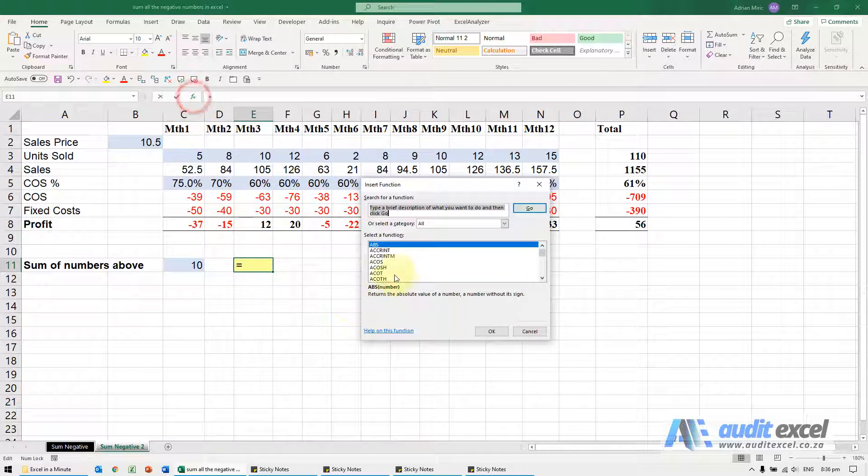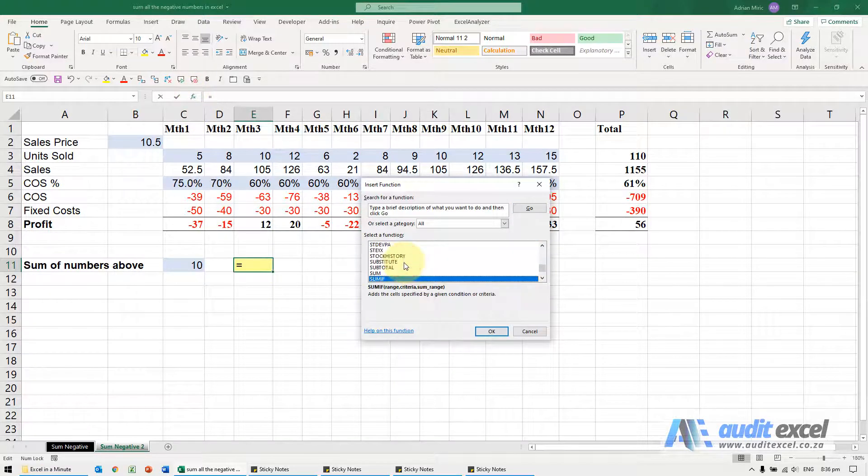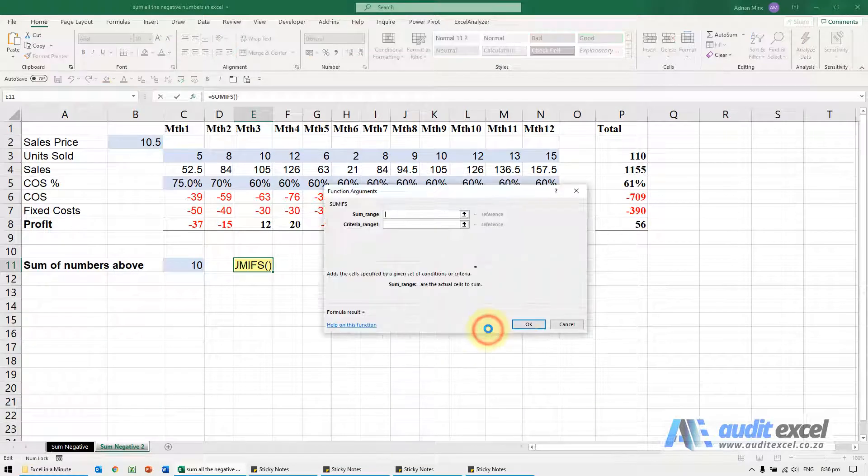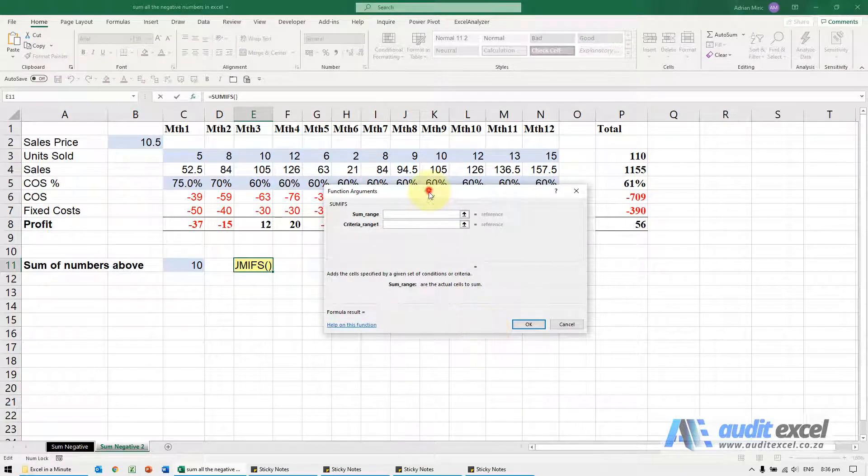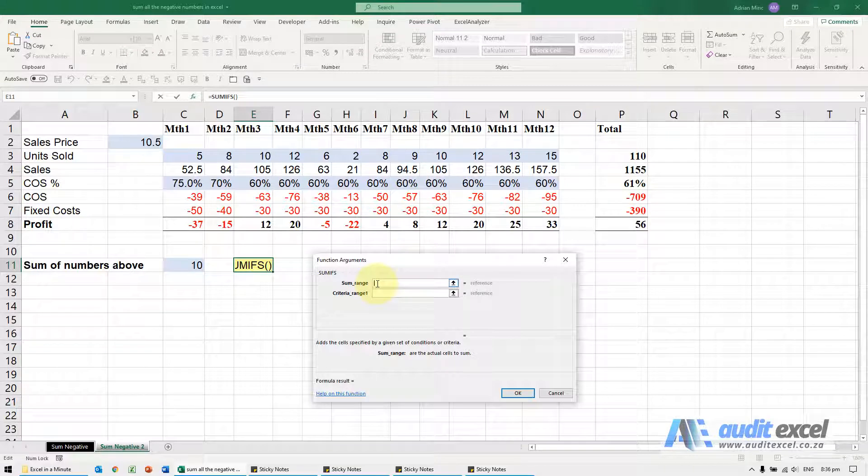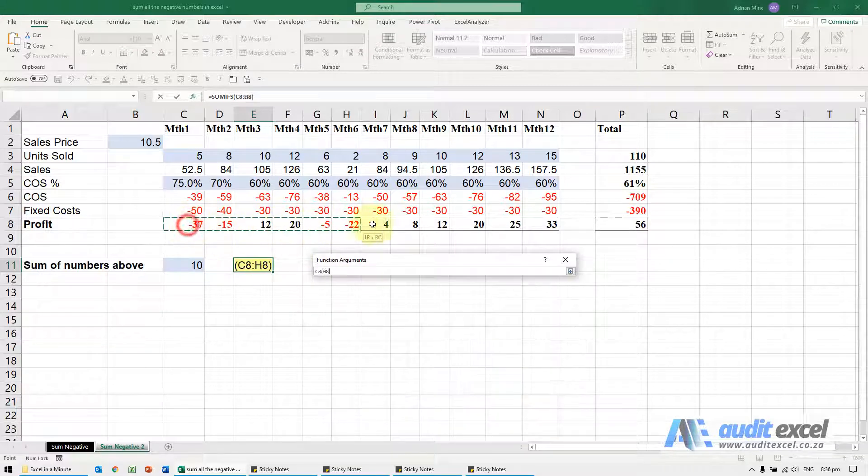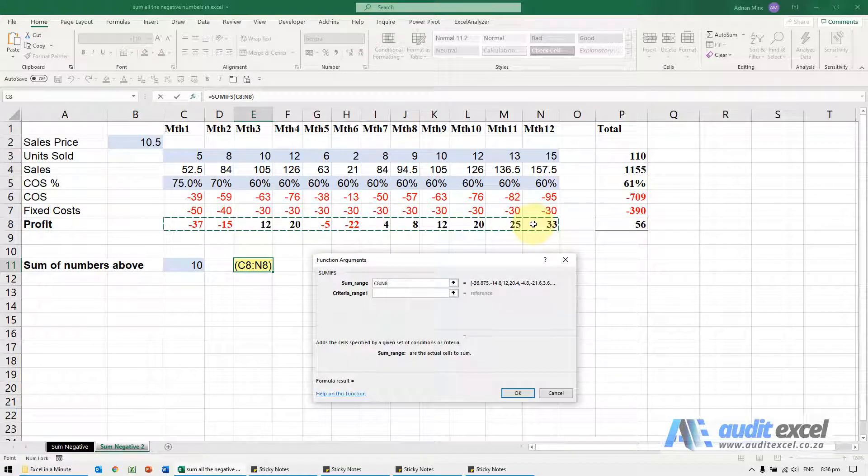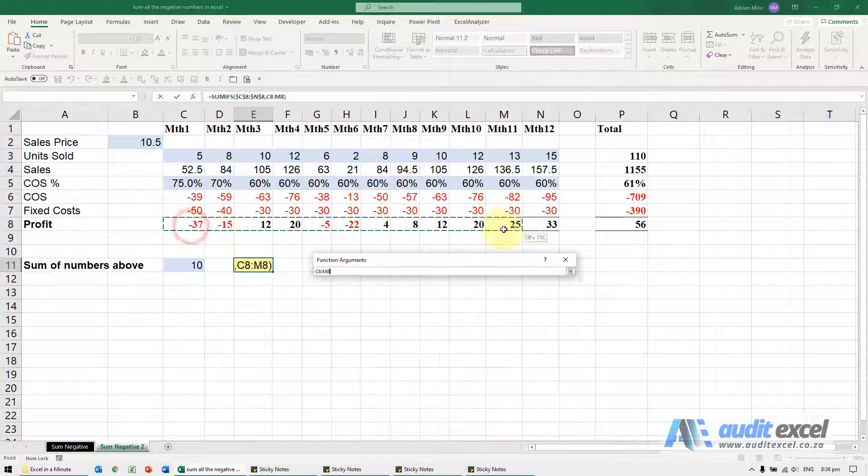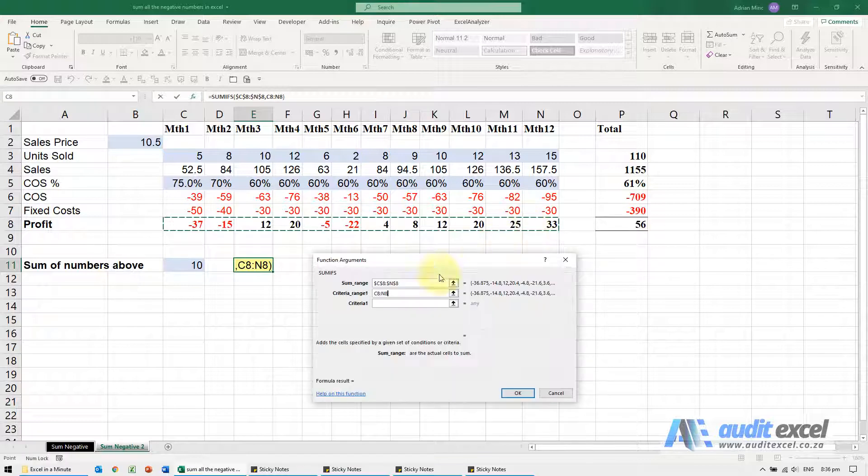So here I'm going to create a SUMIFS function. What we're going to do is define the sum range—we're going to look at these numbers here and put our dollar signs on. What's the criteria range? In this case it's the exact same thing, and we're allowed to do that.